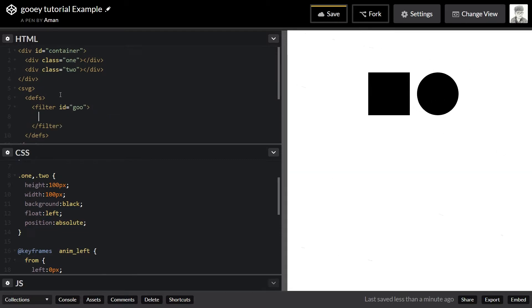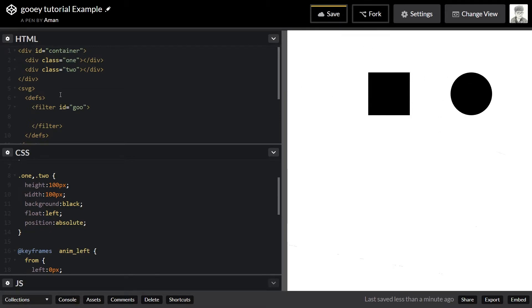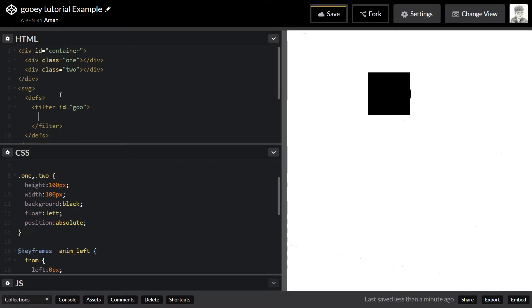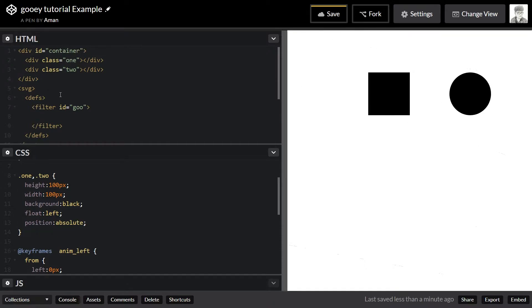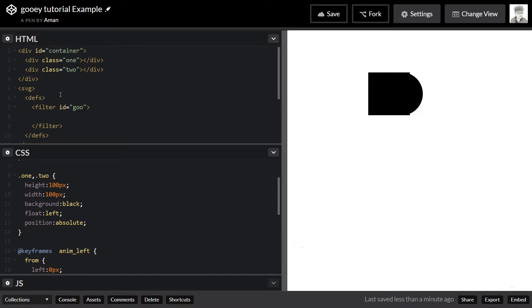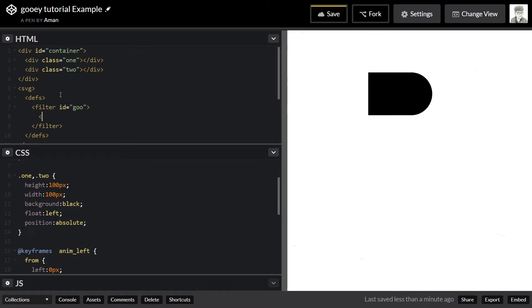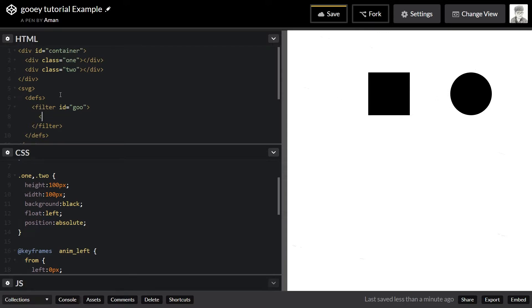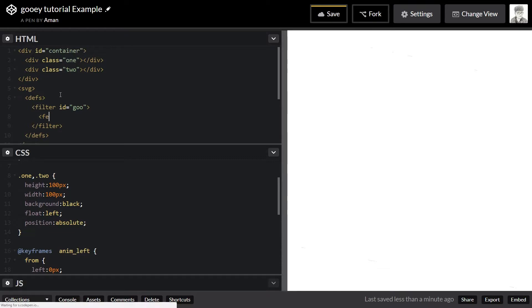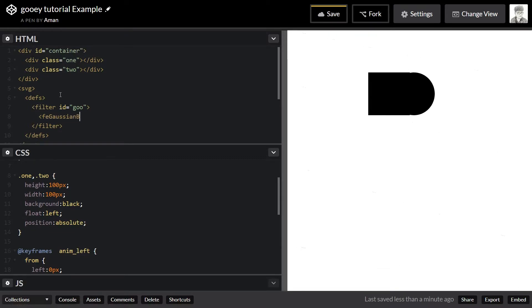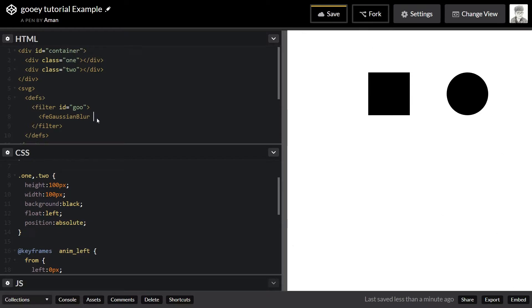Inside the filter, here comes the main part. There are a total of three filters we're going to apply to achieve this effect. Let's start with the first filter: the Gaussian blur filter. If you've ever used Photoshop you might have heard about it. Gaussian blur simply blurs out your graphic or image — whatever you want to apply it to. Inside that I'm going to apply a Gaussian blur filter. Make sure it's spelled correctly — it's feGaussianBlur, camel cased, with capital G and B.